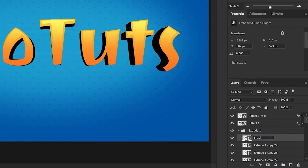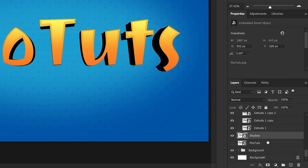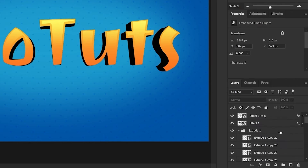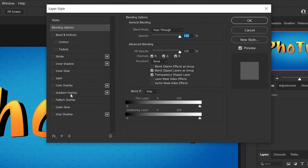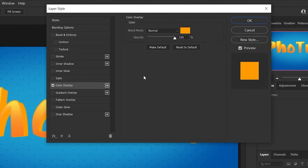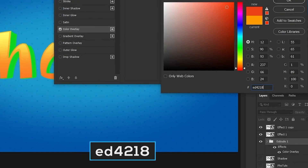Rename the last layer to 'Shadow' and drag it below to leave the group. Click on the icon to the left of this layer to hide it. Click the collapse arrow to close up all layers underneath. Double-click on the right side of the group layer to open blending options.